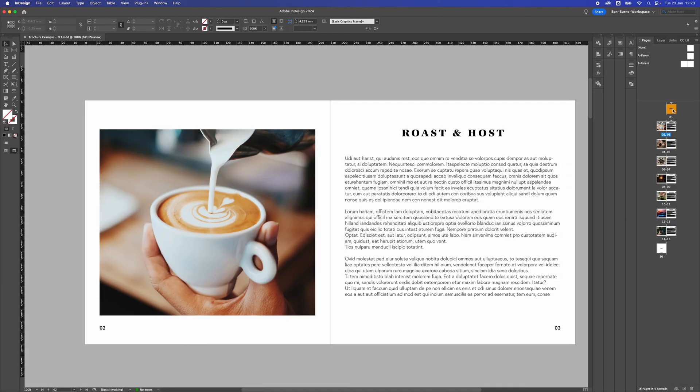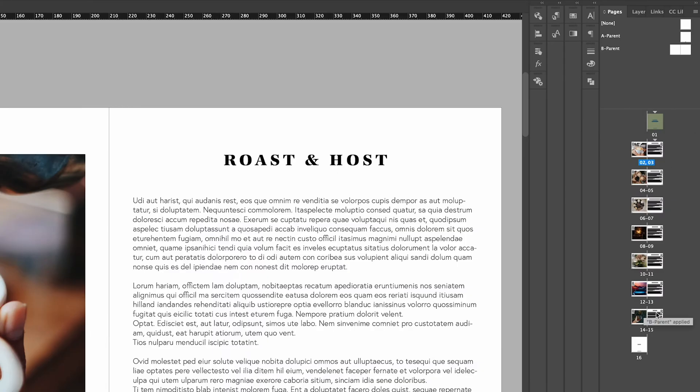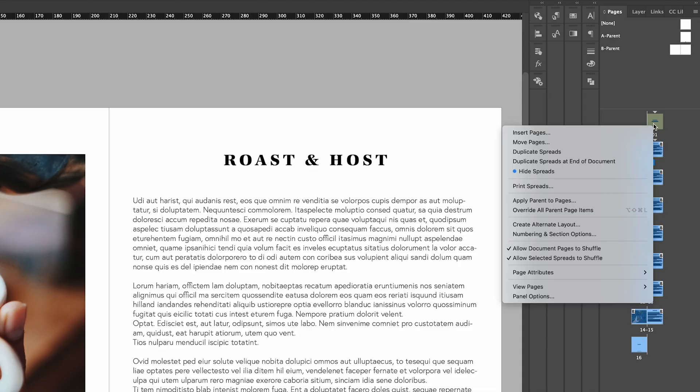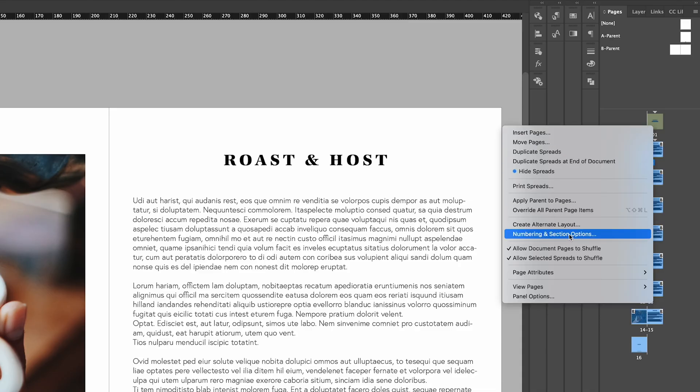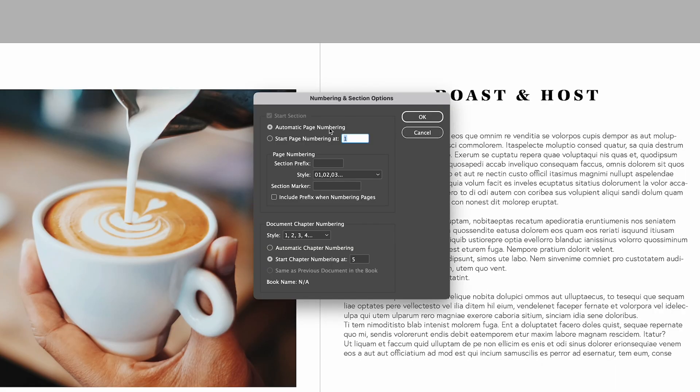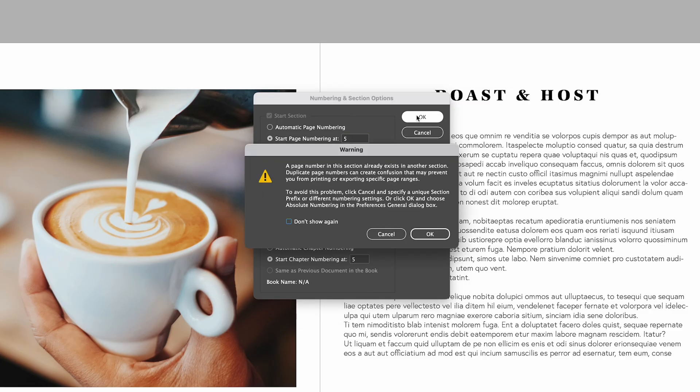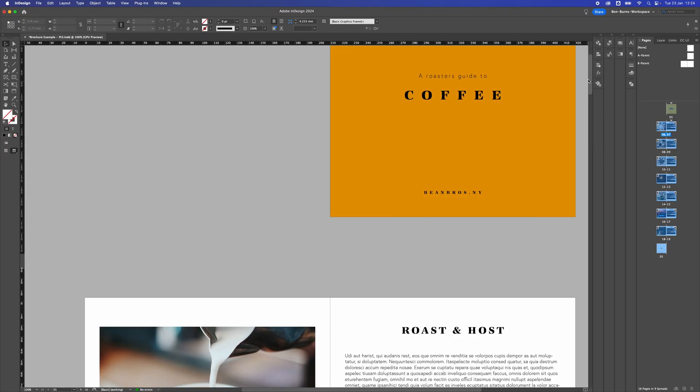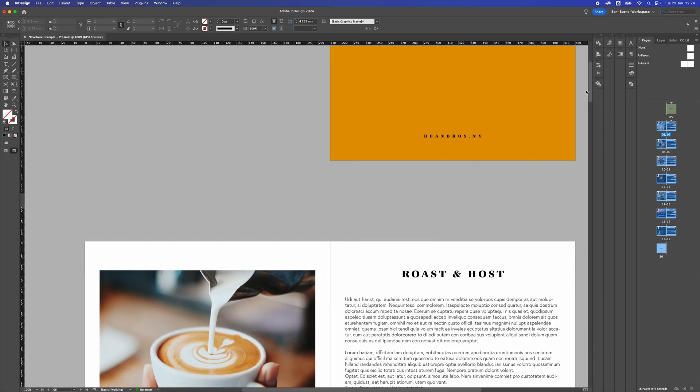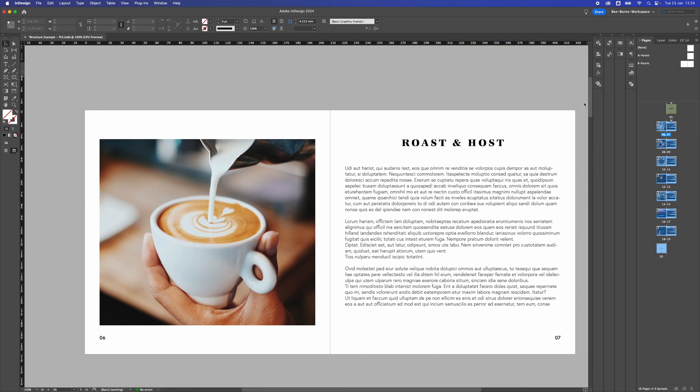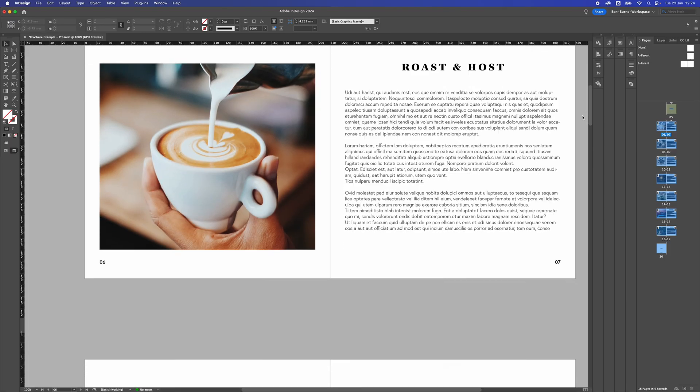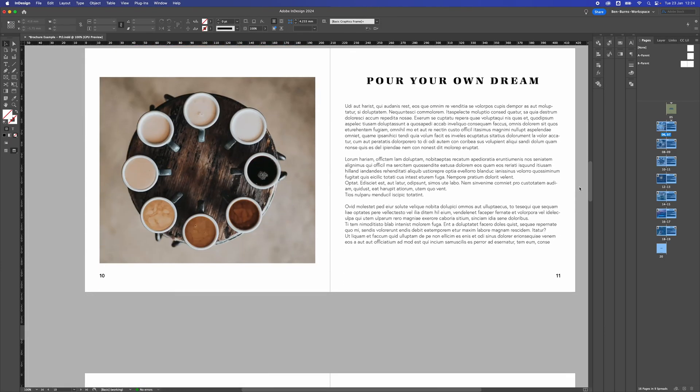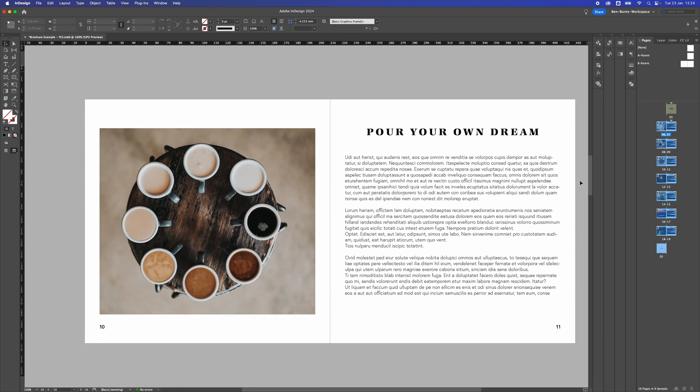And one of the last things, if you want to change the numbering of the pages so that the page numbering starts on a different number, all we do is right click on the pages you want to change, go to numbering and section options, and we start the page numbering on page 5. Rather than it being page 1 it'll be page 5. Press OK to override and now right at the beginning of the document the front cover is page 5, the next one is 6, 7, 8, 9 and onwards.